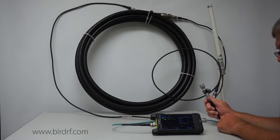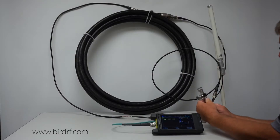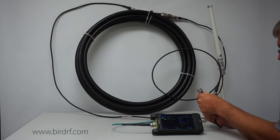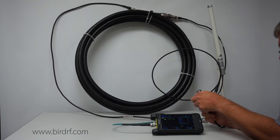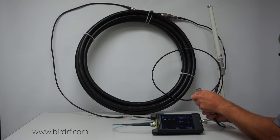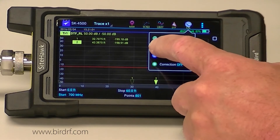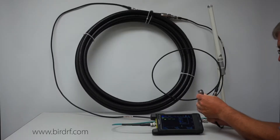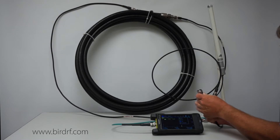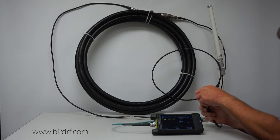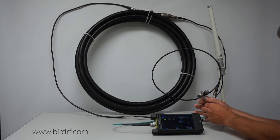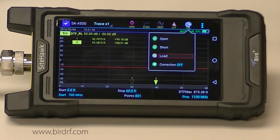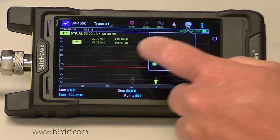I do the open, then I do the short, and then I do the load. Now I know I have a good calibration.